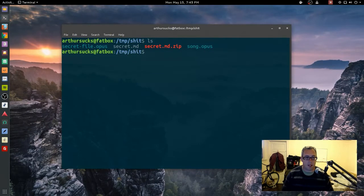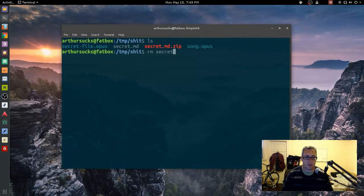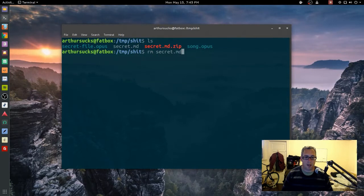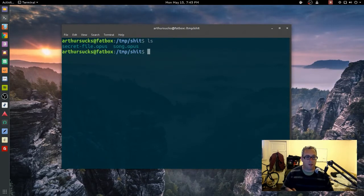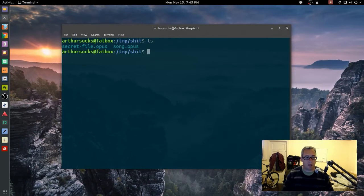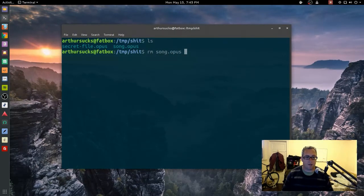But let's see, let's remove the secret.md and the secret.md.zip, so all we have left in here are two secret files. I'm gonna remove the song file as well.